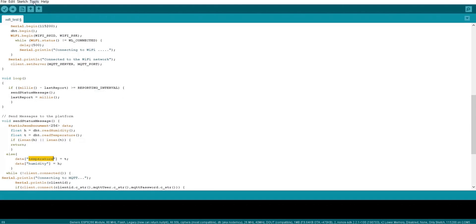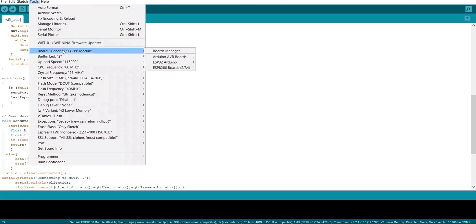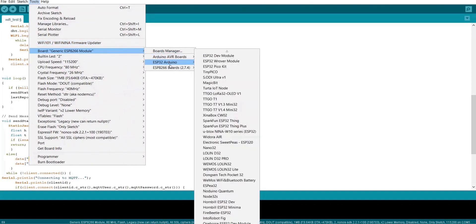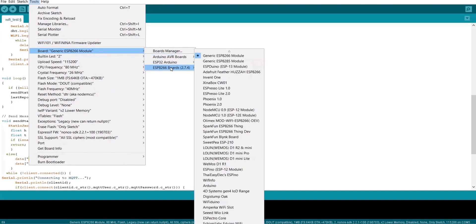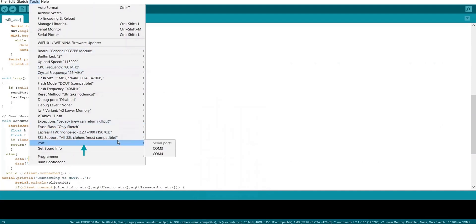Once we are done with this setup, we can now upload this code to the hardware. Make sure to select the correct hardware version from the tools option. Before uploading the code make sure that every detail is given correctly. Also this is the com port where your device is connected to a laptop or computer.